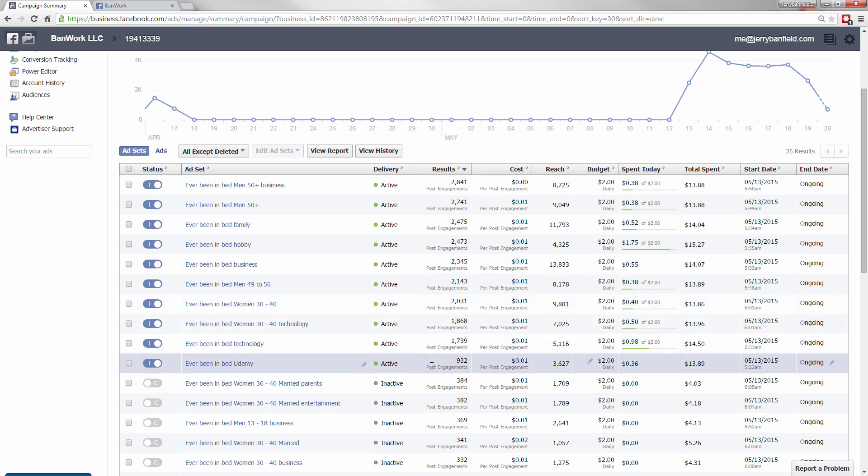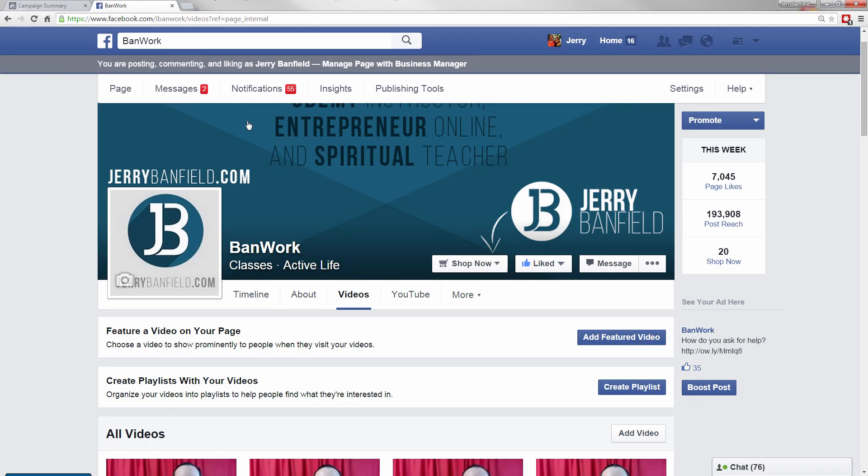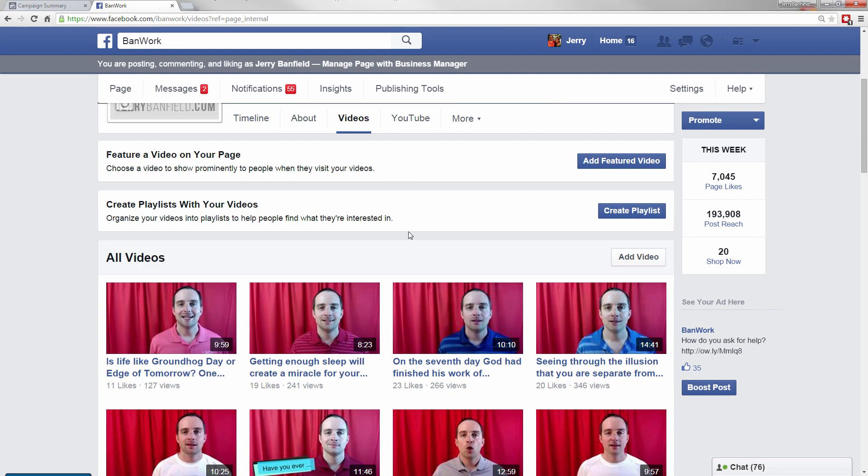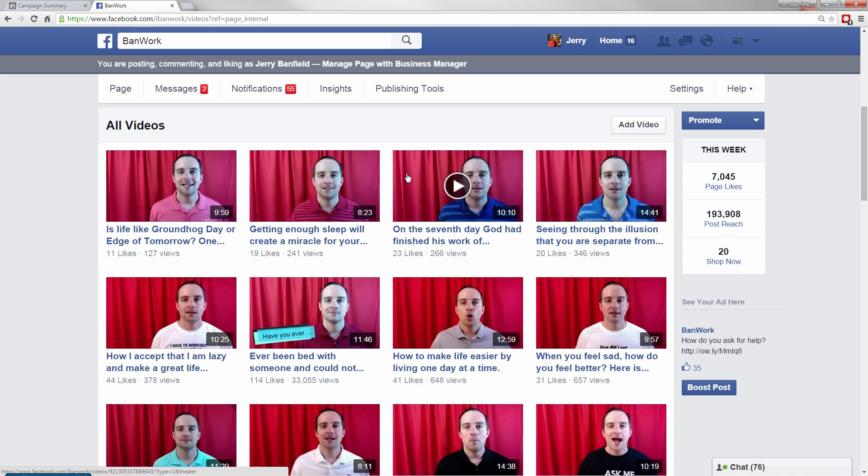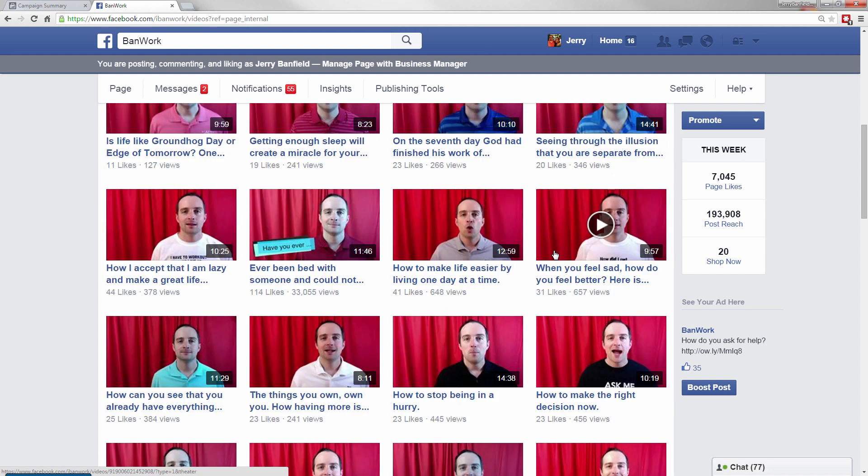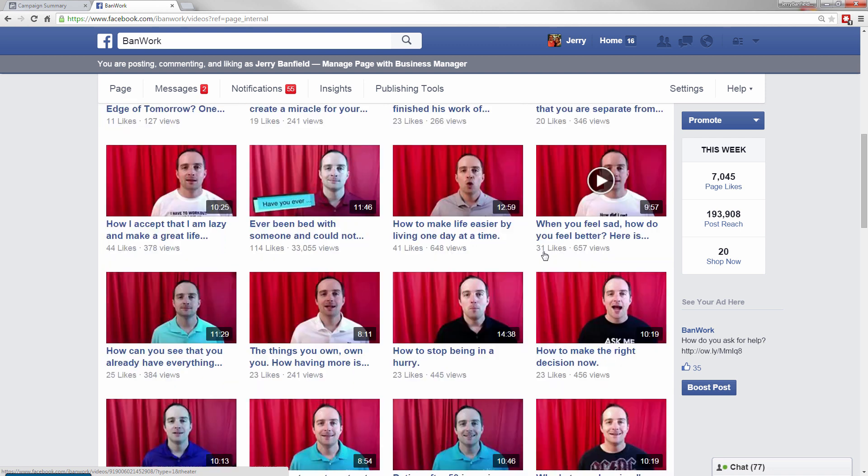Even now on the Udemy, I'm down to one cent on average. Here's the thing, though. I'm only promoting one video in all of those. Look at all these videos I have on my page. How do I know I'm promoting the best of these videos?